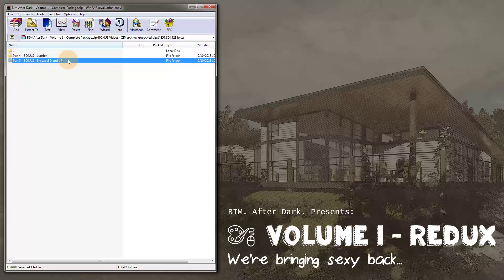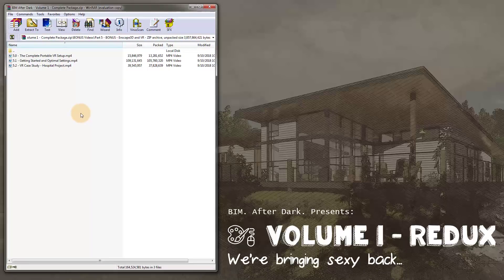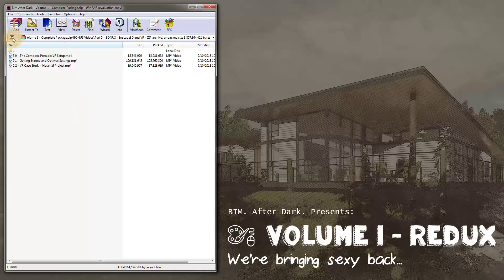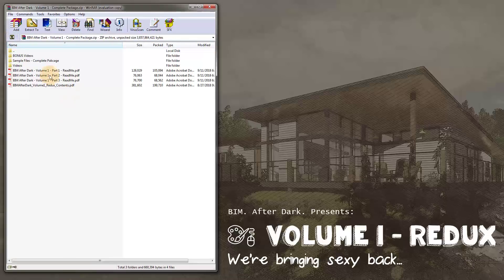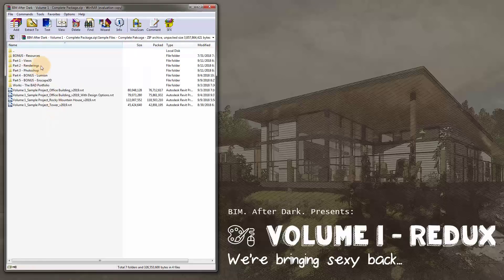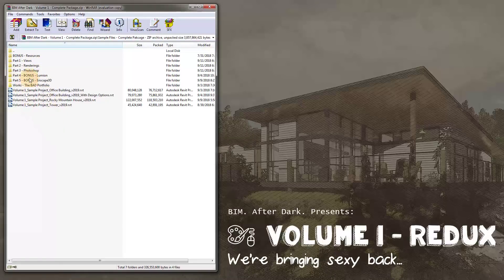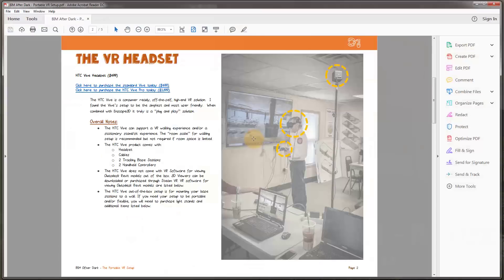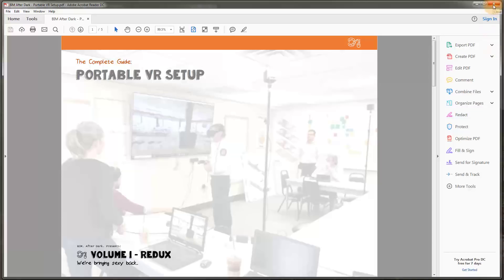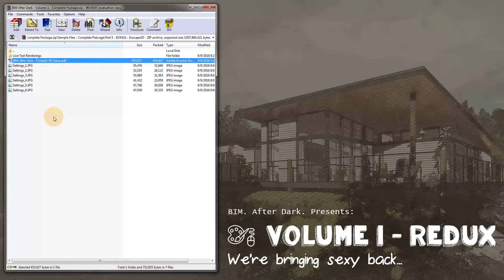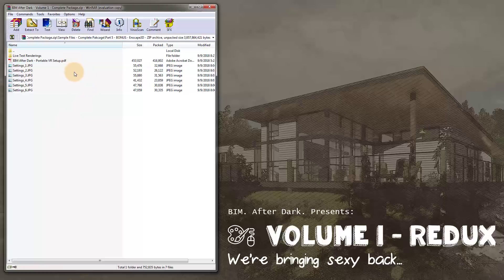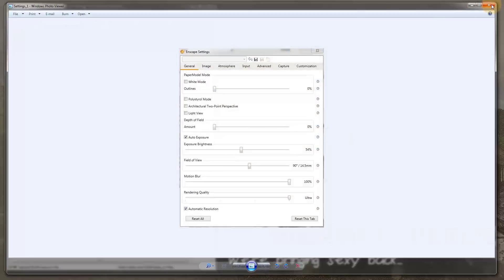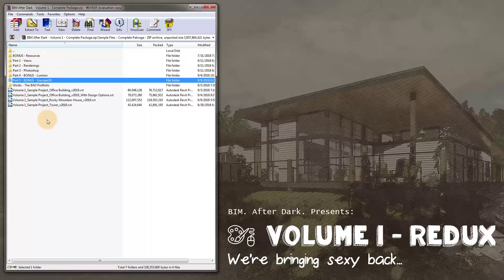Part five is Enscape and VR. In here we're talking about Enscape — not only making renderings and animations, but also discussing VR setup information. For complete package users, in the sample files folder there's a portable VR setup PDF, which covers all the hardware and software I use for a portable virtual reality setup. It's got links to product info, my favorite Enscape settings, and some live test rendering.